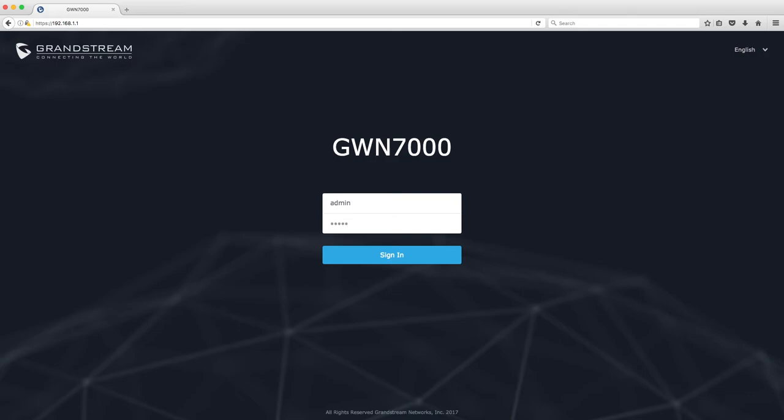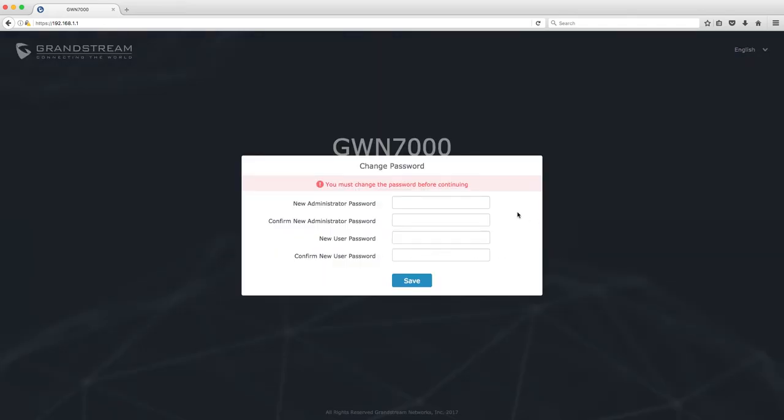We'll start by logging into the GWN 7000. Now you are required to change the default password on login, so we'll do this now.